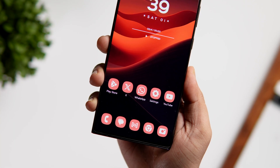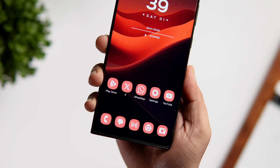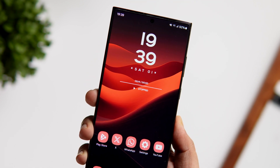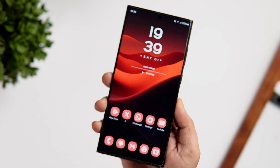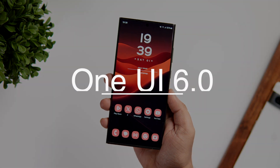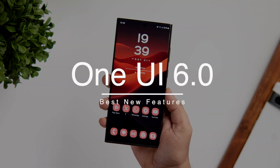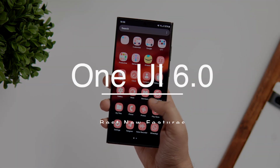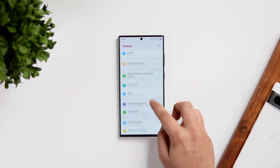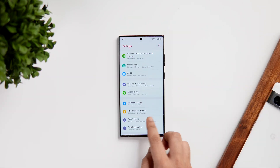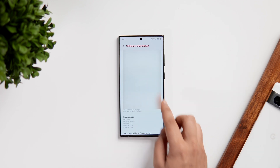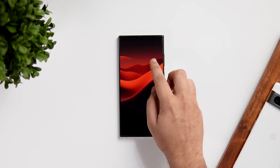How is it going everybody, Mr. Android here, welcome back to a brand new video on this channel. I was finally able to install the One UI 6 beta on my S23 Ultra, and in today's video I'll be showing you some of the best features and major changes made with One UI 6. I'll also be showing you all the animations by the end of this video, so stay tuned and watch the entire video.